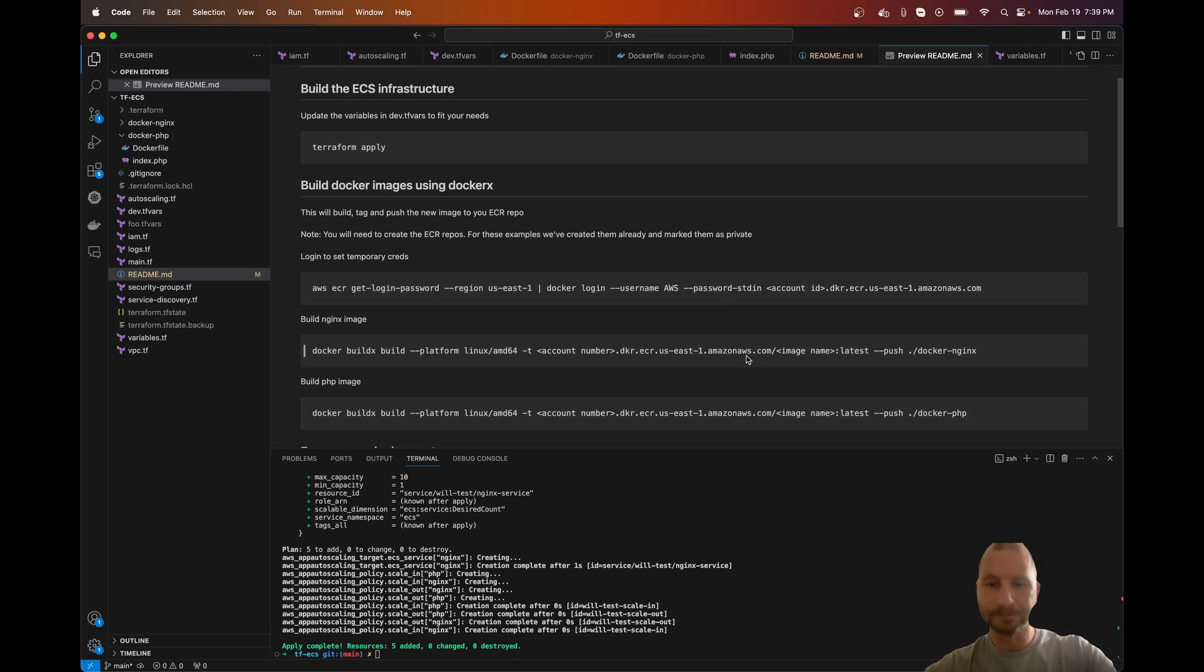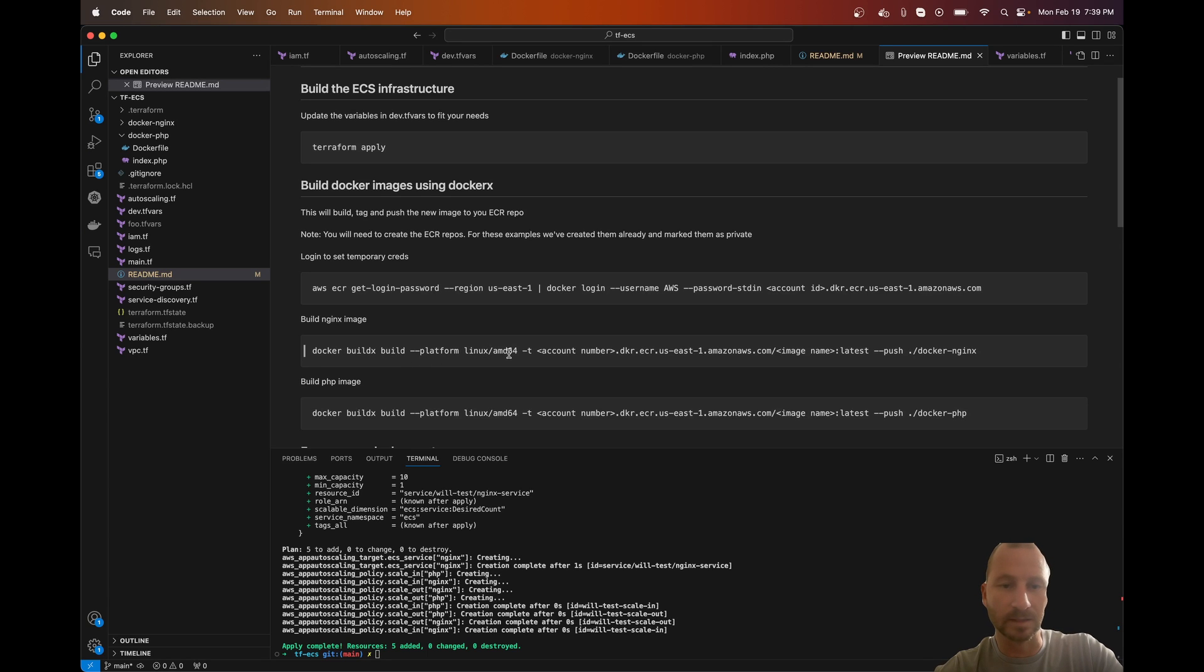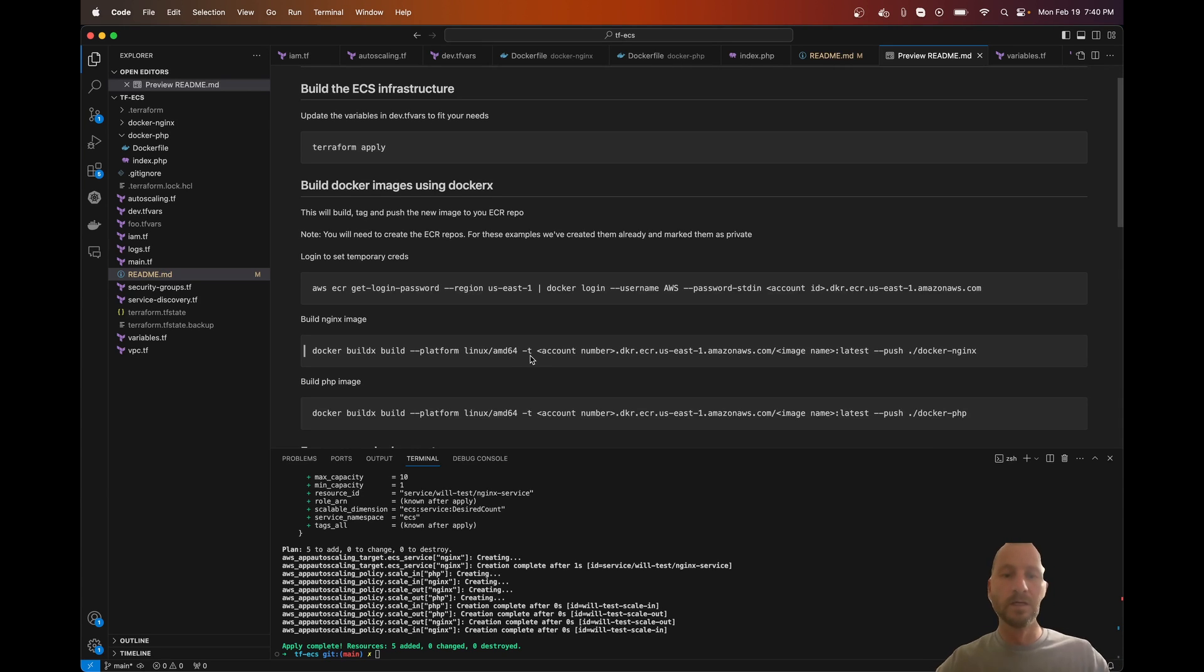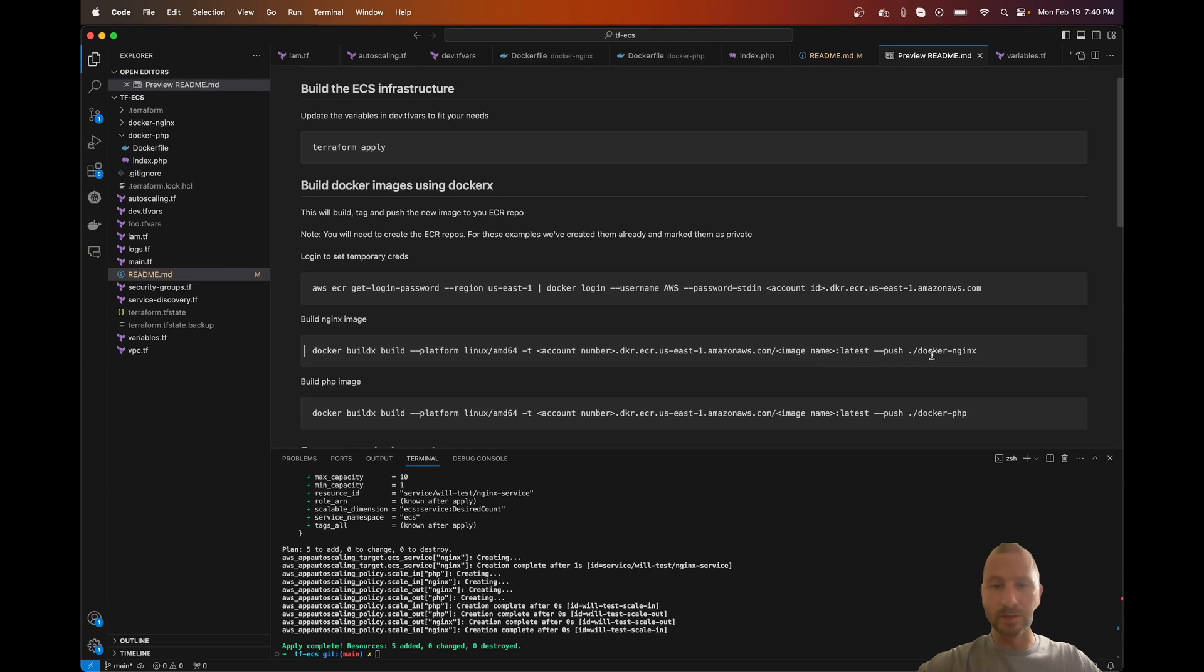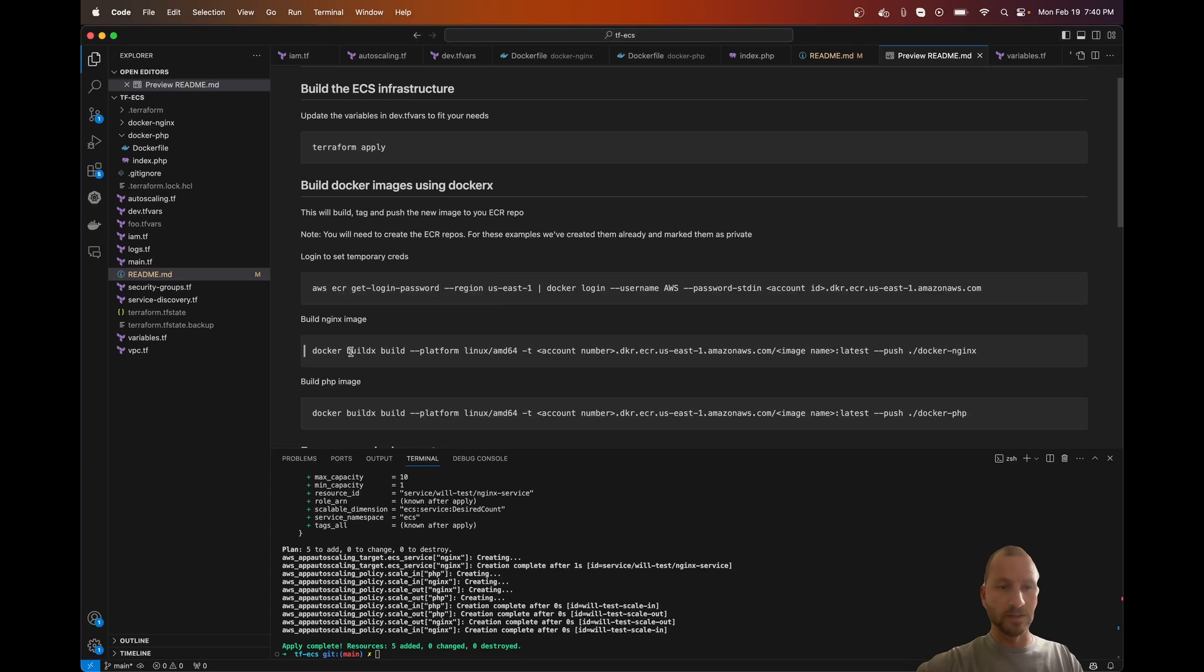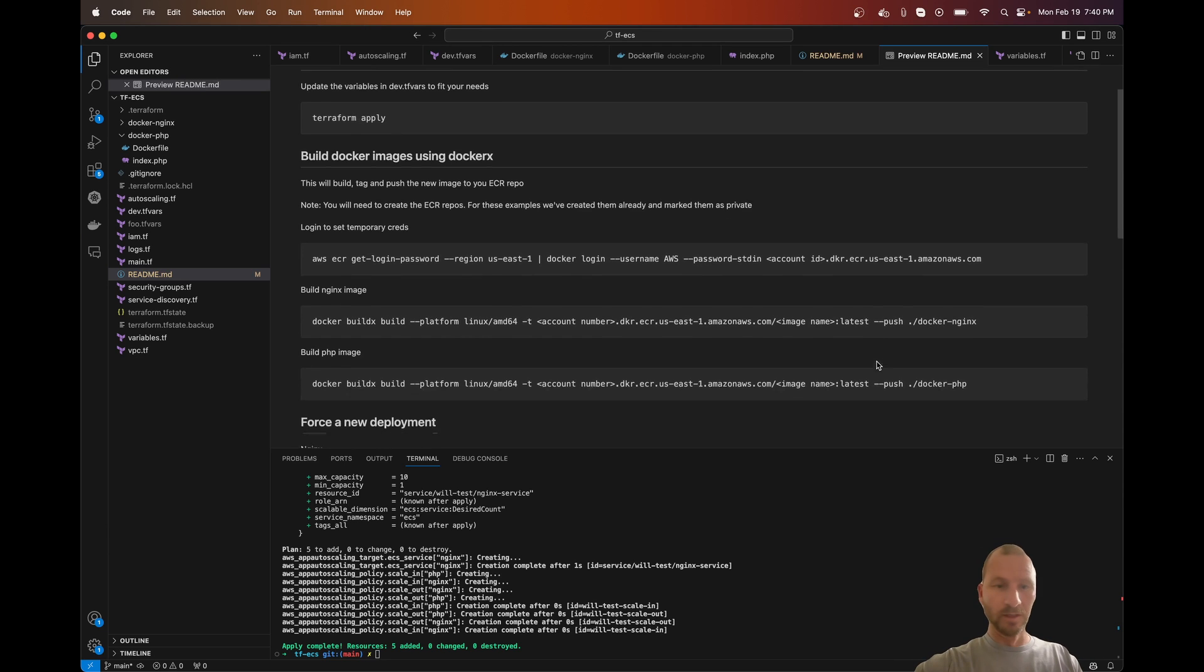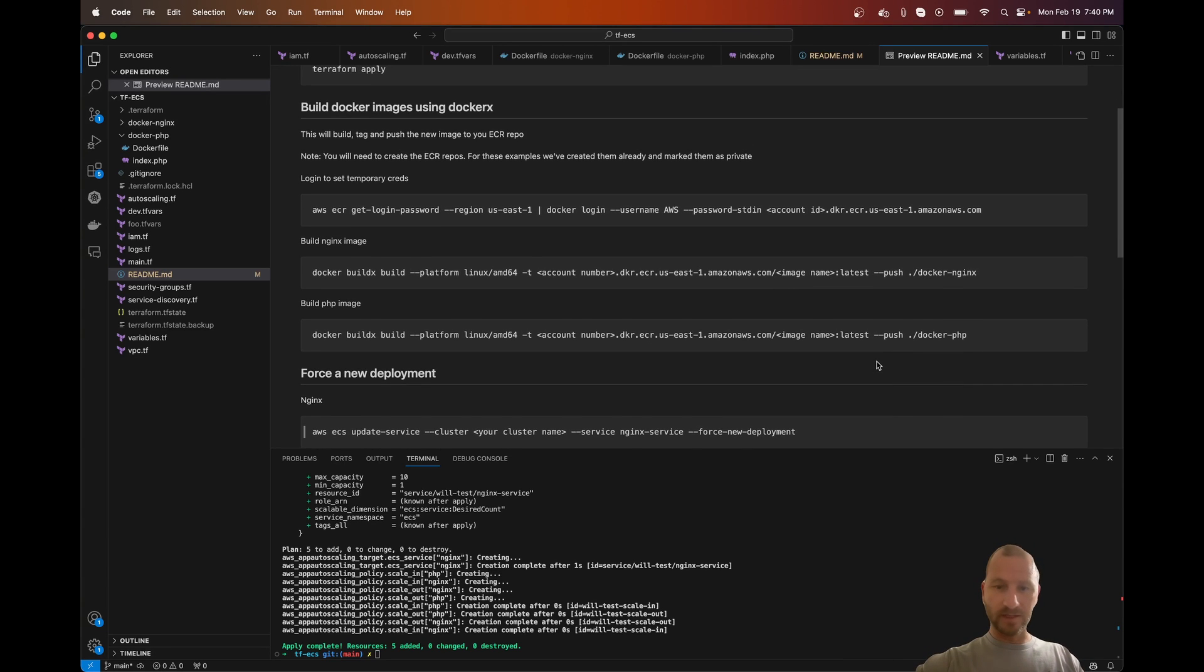And I have a readme that you can use that's everything you need to do to build out the images. I'm not going to build them out because I don't want to spend too much time on that. It's not really what this thing is about. It's about Terraform. So you're going to log in. This is going to set your Docker login. So you'll replace this here with your account ID. And then all you have to do is Docker build X. You just run this, replace your account number and image name with whatever you put in here. This will be image name. And then we're setting platform here, which we'll set it to AMD64.